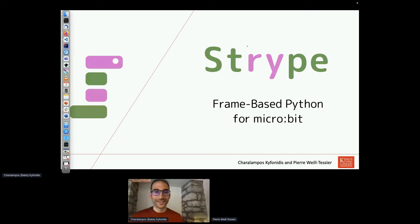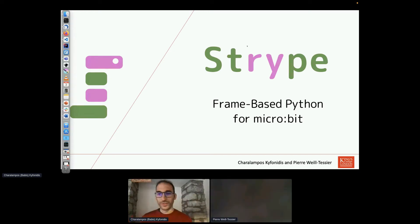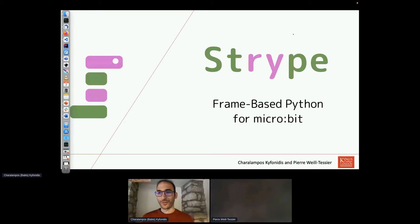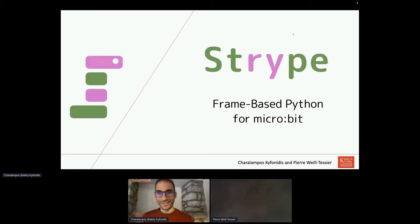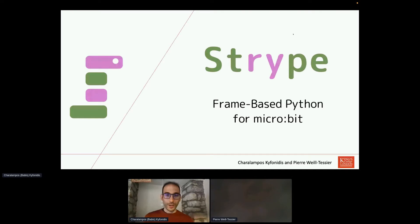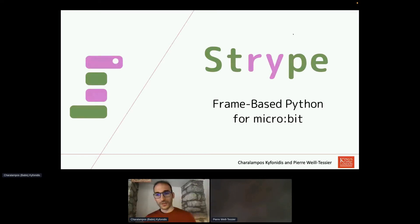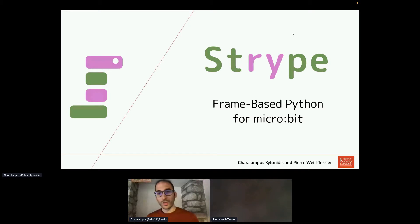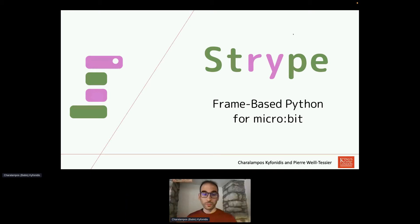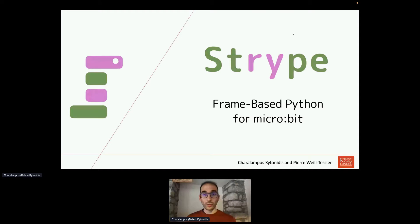Hi, thank you so much. Just to let you know I might be looking a bit on the right because I have two screens and part of it is on my other screen. Thank you very much for the introduction. My name is Babis and this is my colleague Pierre. We are from King's College London from the BlueJay team and we've created a tool for frame-based Python for the microbit called Stripe.